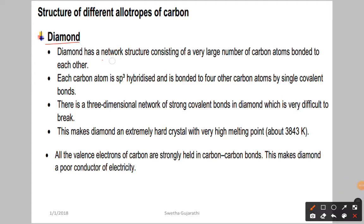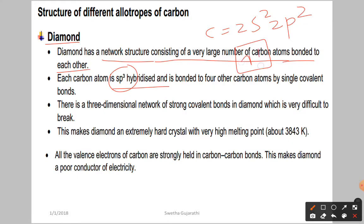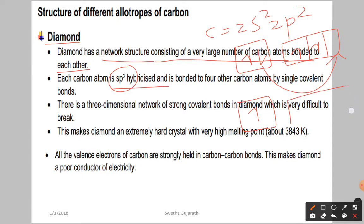Diamond has a network structure consisting of a very large number of carbon atoms bonded to each other. Each carbon atom is sp3 hybridized. The ground state electronic configuration of carbon is 2s² 2p². During the first excitation, one electron from the s orbital is promoted to the p orbital, giving sp3 hybridization.